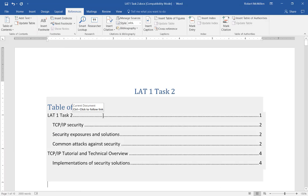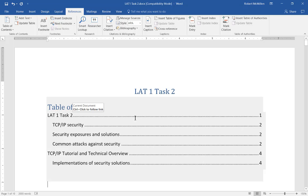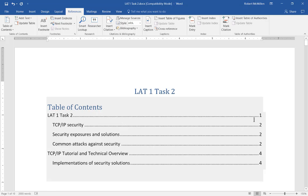It did several things here. One thing is it added the words Table of Contents at the top. It took all of our main headings and put them all the way to the left, and our subheadings underneath them. It also added the page numbers off to the right.